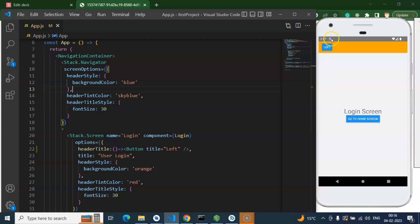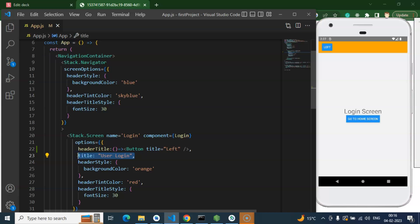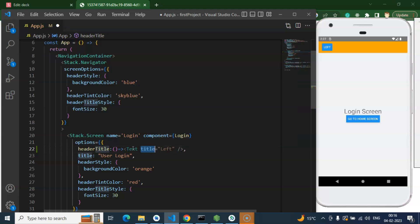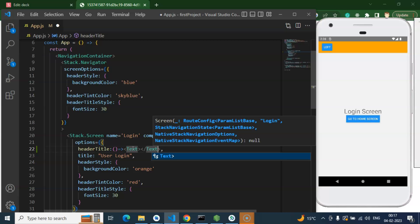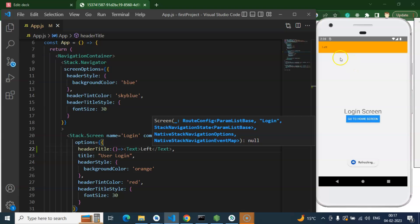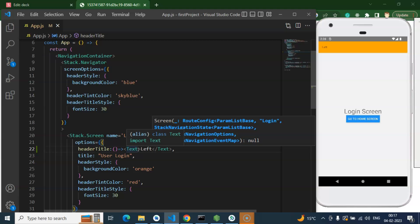One more thing — after you put some content in the header title, the title is not visible there. You can also add some text if you want. Let me show you how you can add the text. You can put a Text component with some text like 'left right' or whatever you want, and there you go. You can even add some custom style as well.